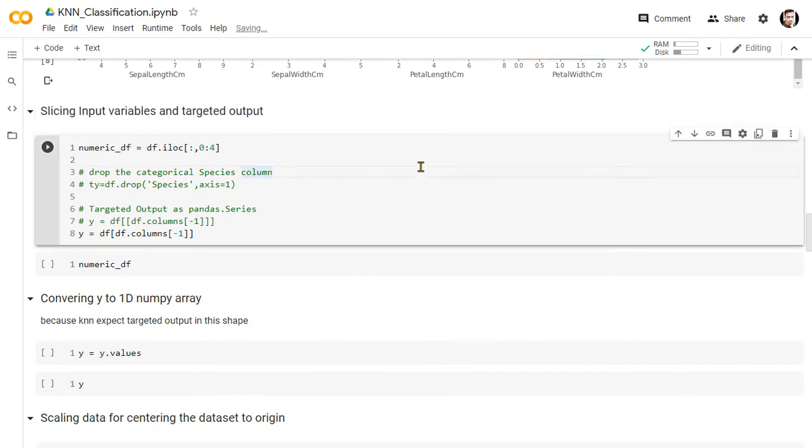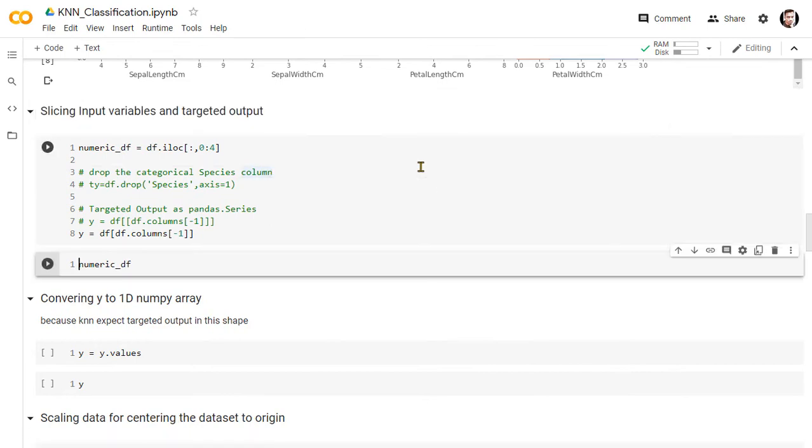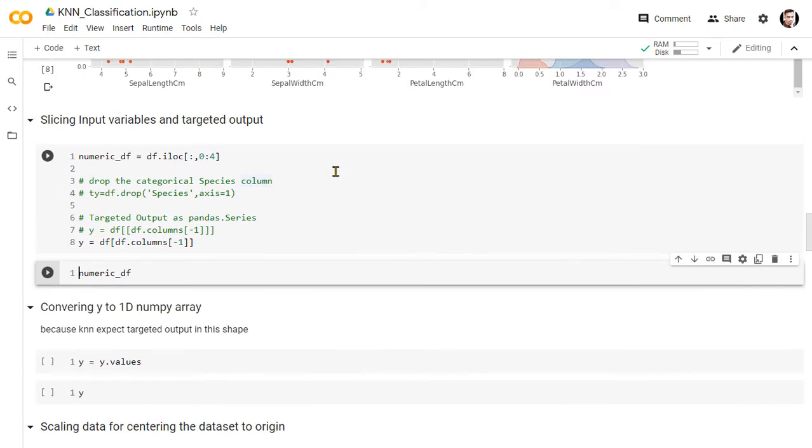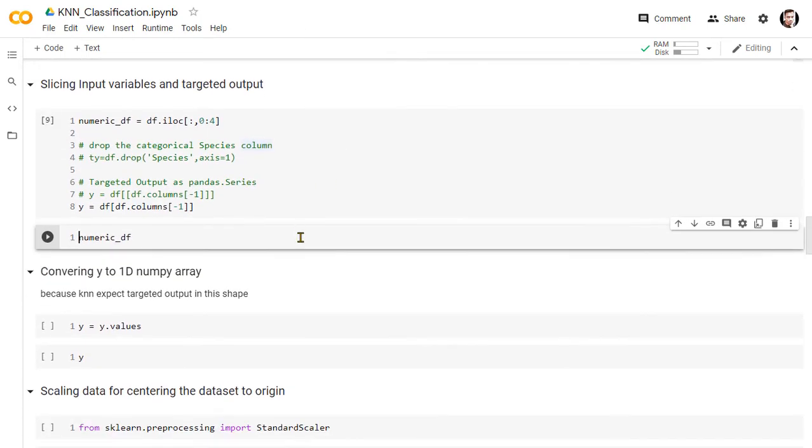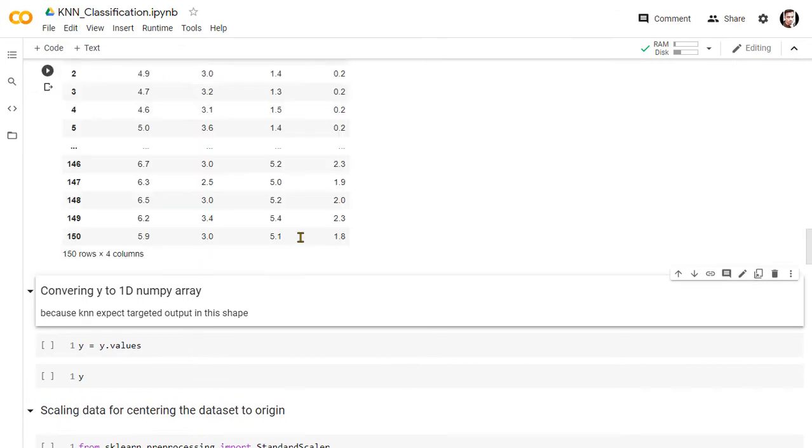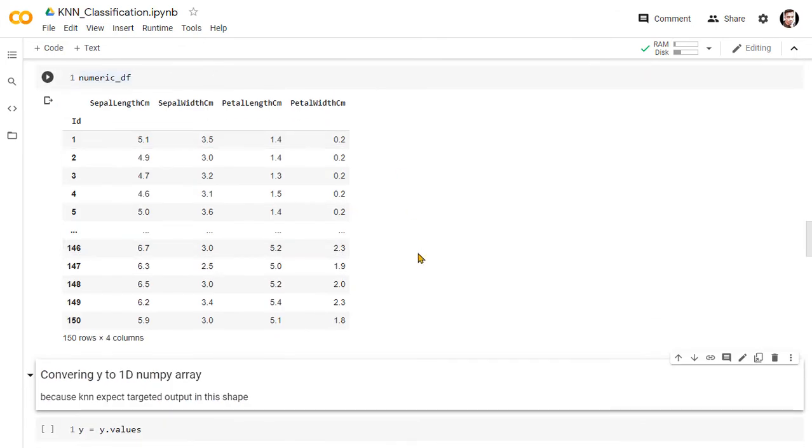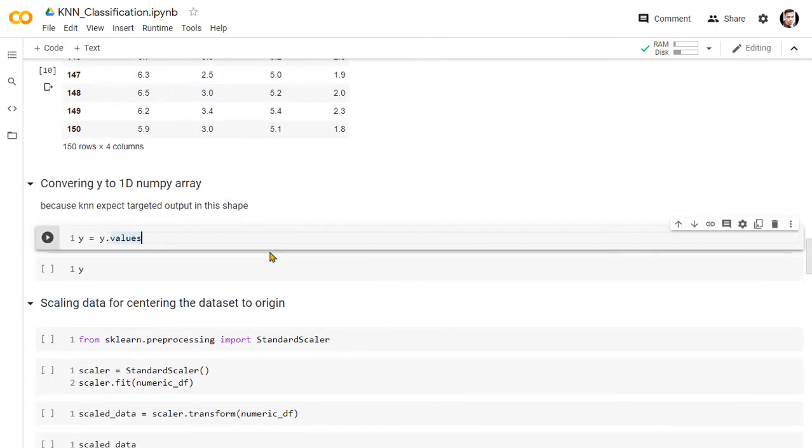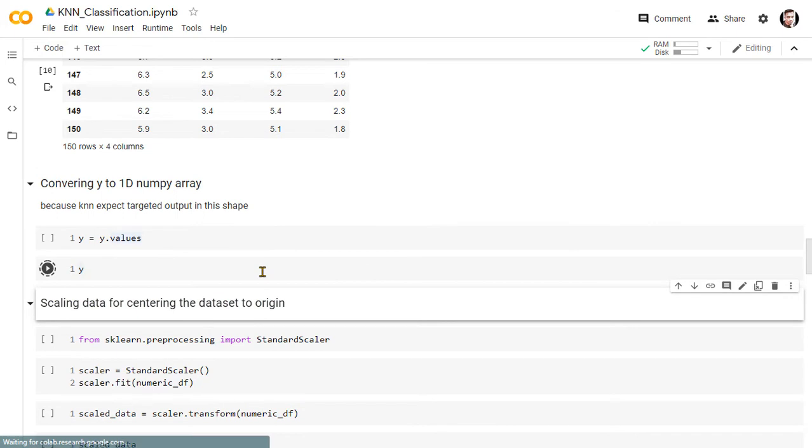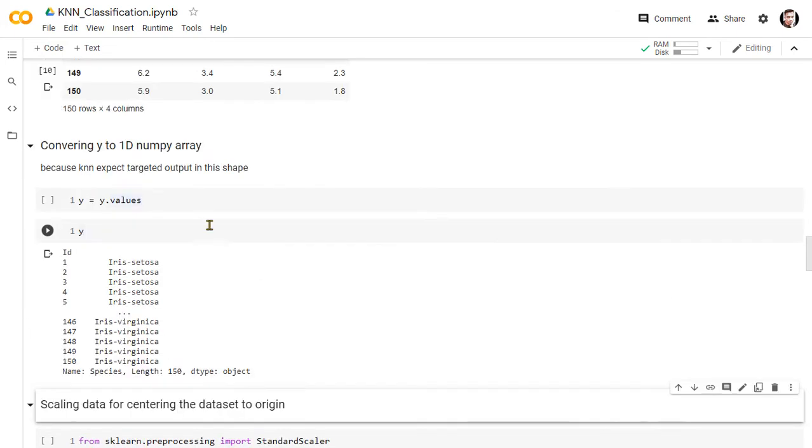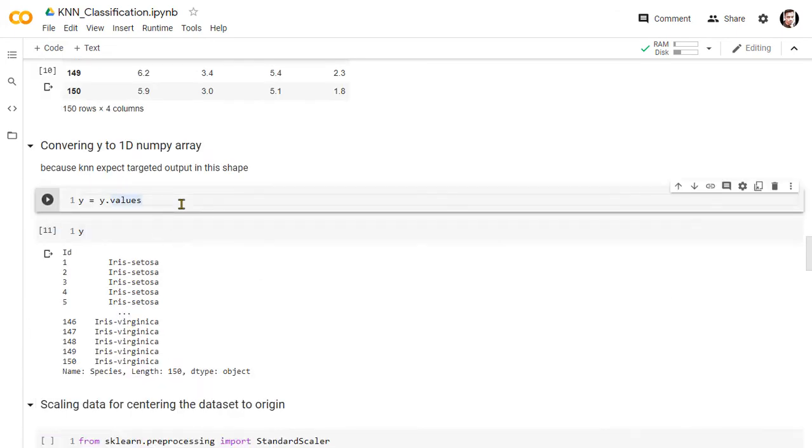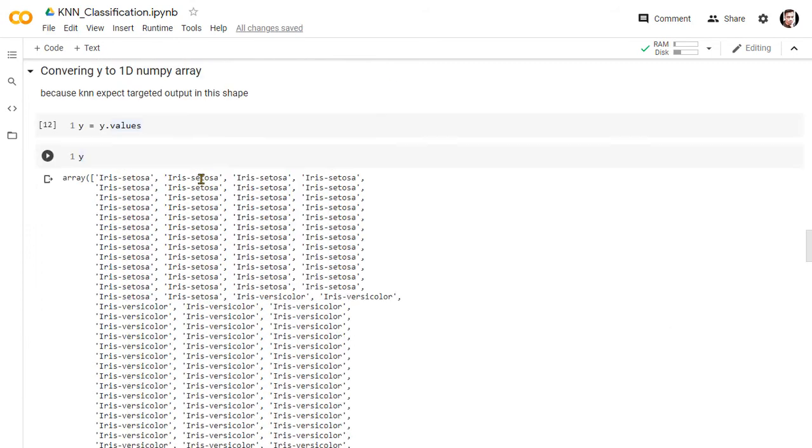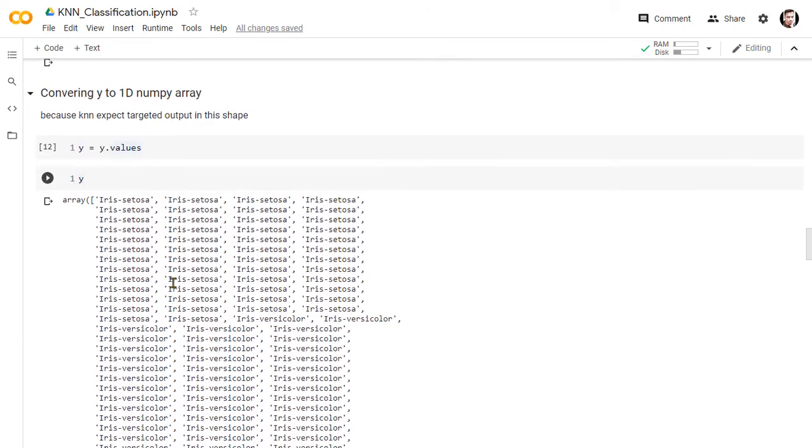Now slicing the data frame for the input variable x and targeted output y. The targeted output should be converted to a one-dimensional numpy array before passing through the algorithm. We should scale the input data to center it to the origin. Then we will create a new data frame with scaled data and put the data frame into the input variable x.